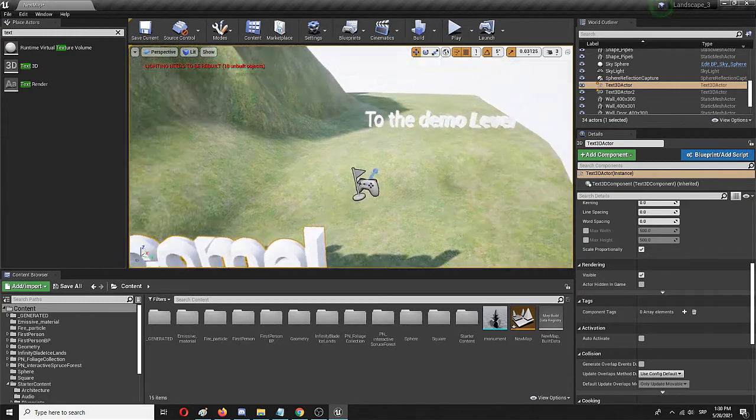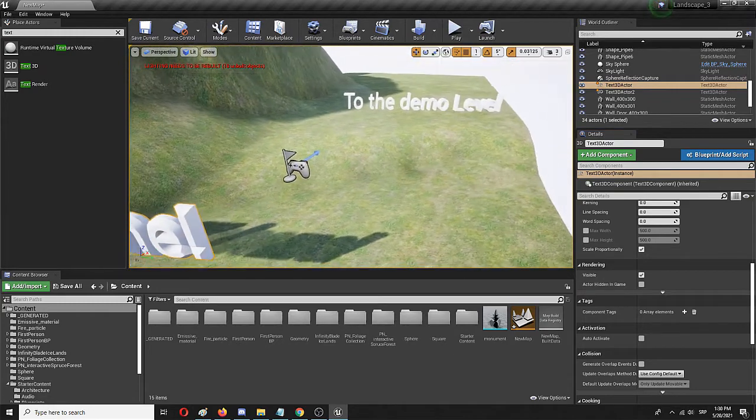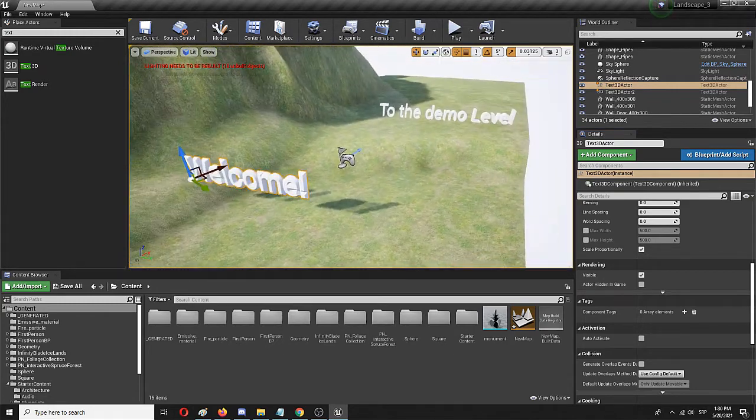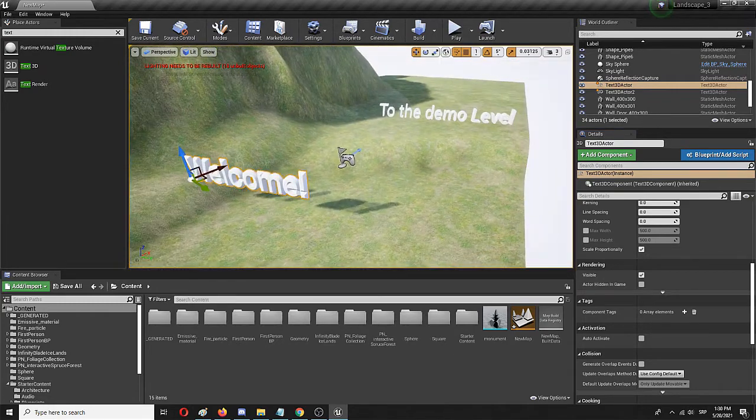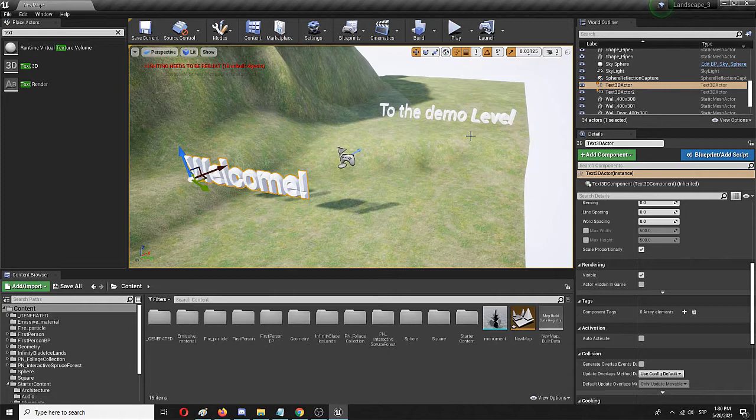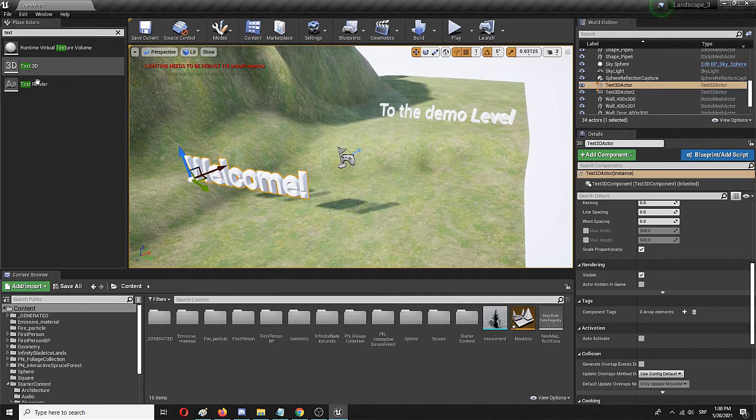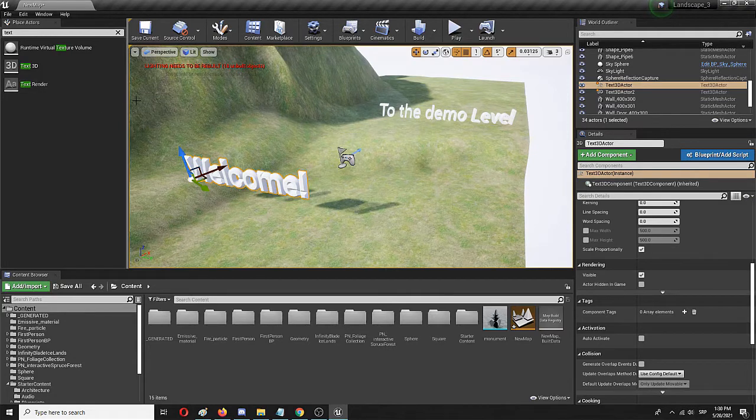So that's basically it. As you can see it's a pretty straightforward process. It's a pretty simple process. It includes the addition of the text 3D plugin.